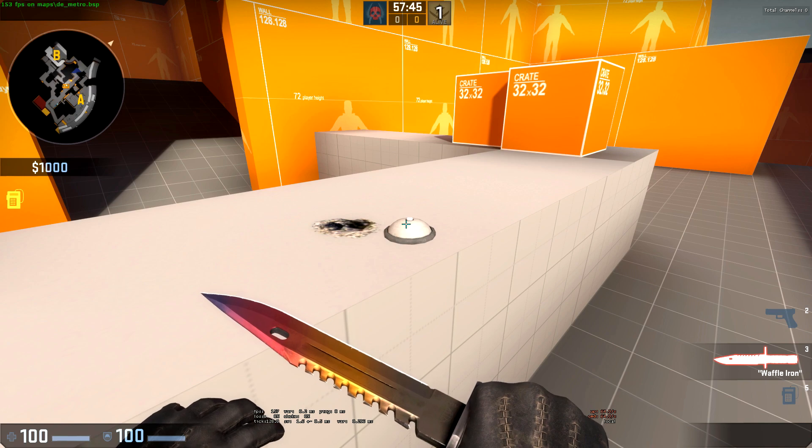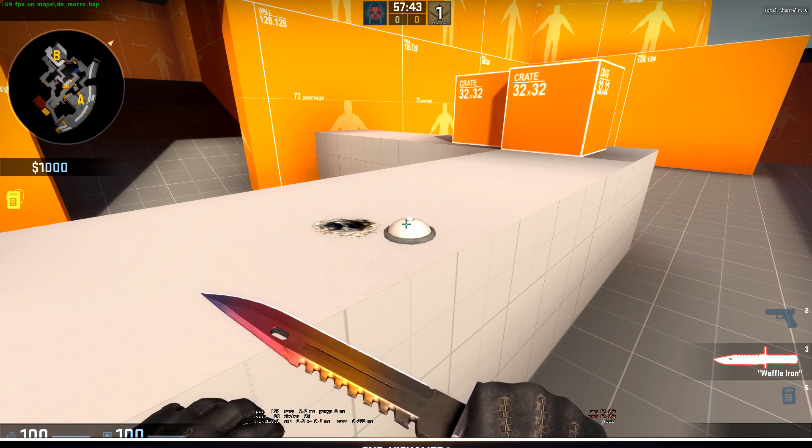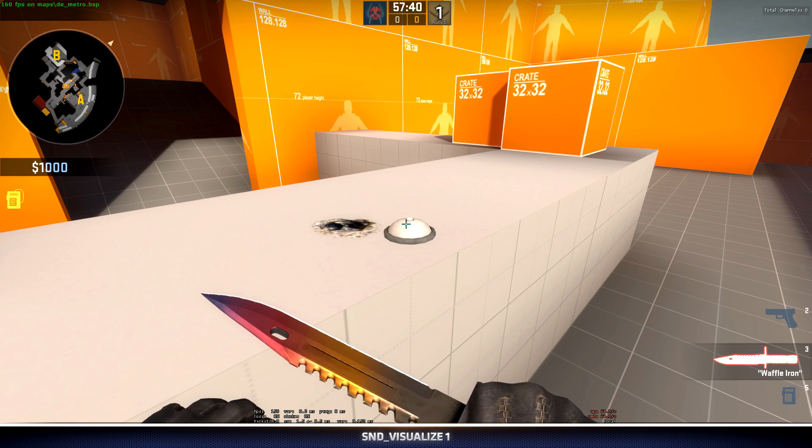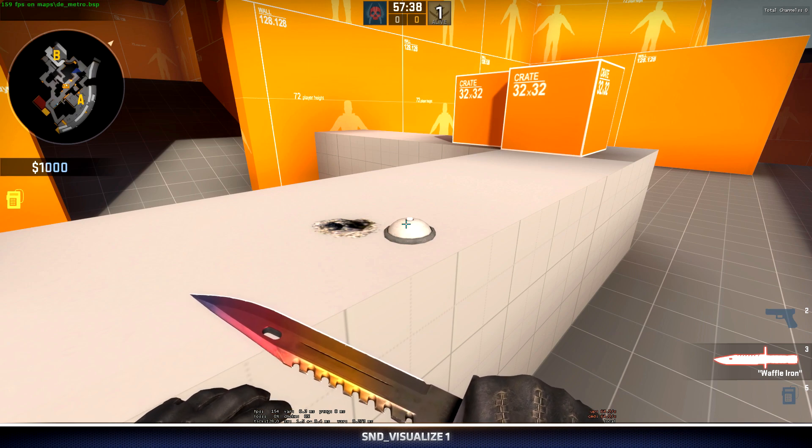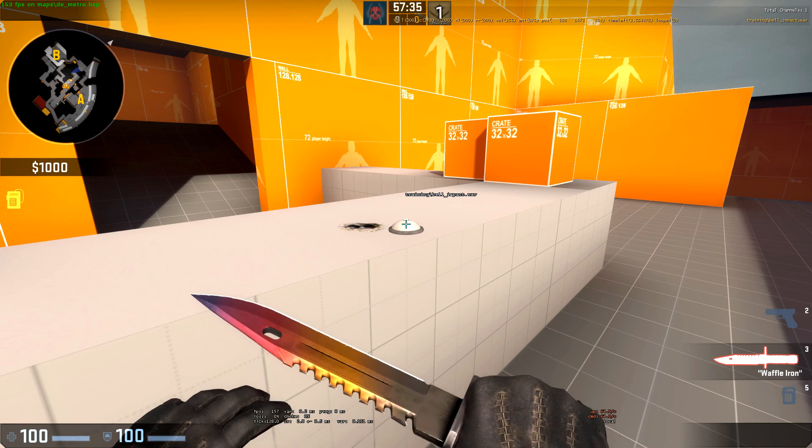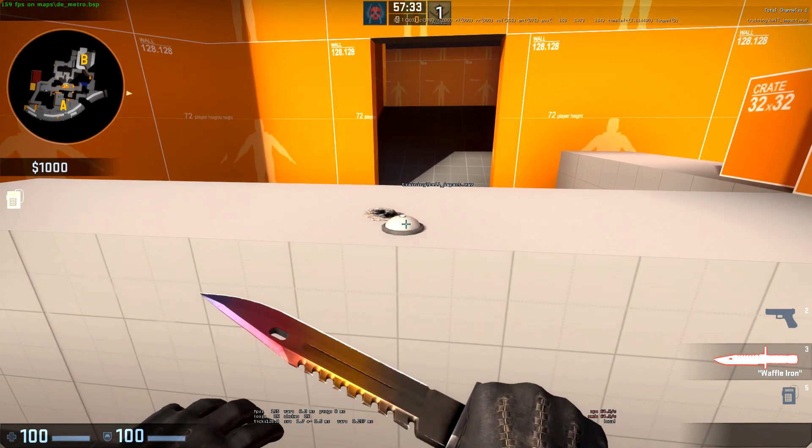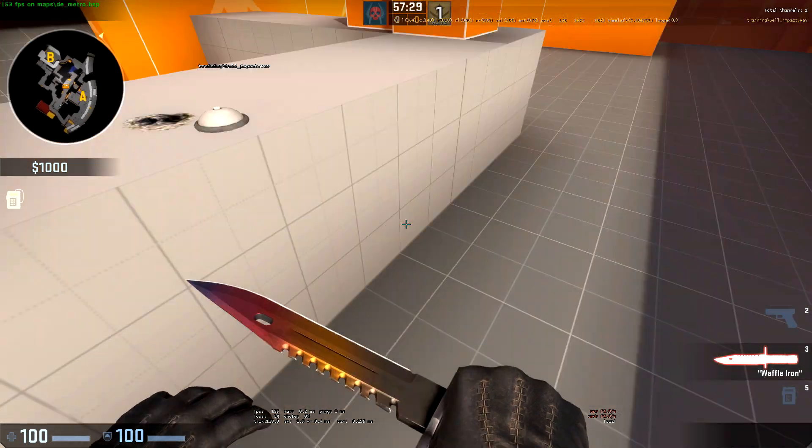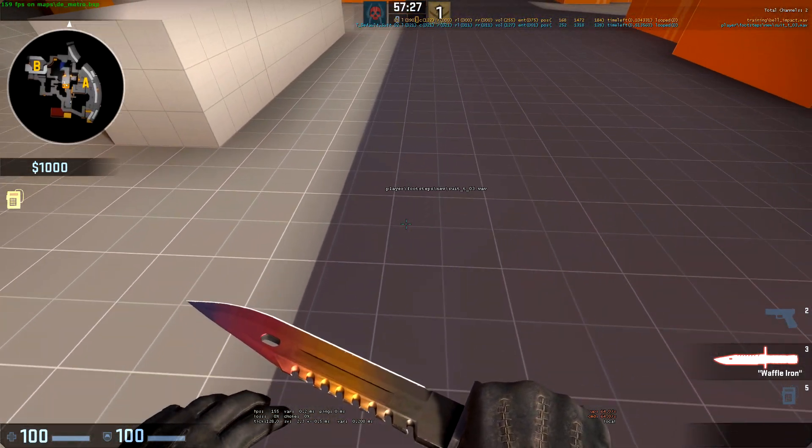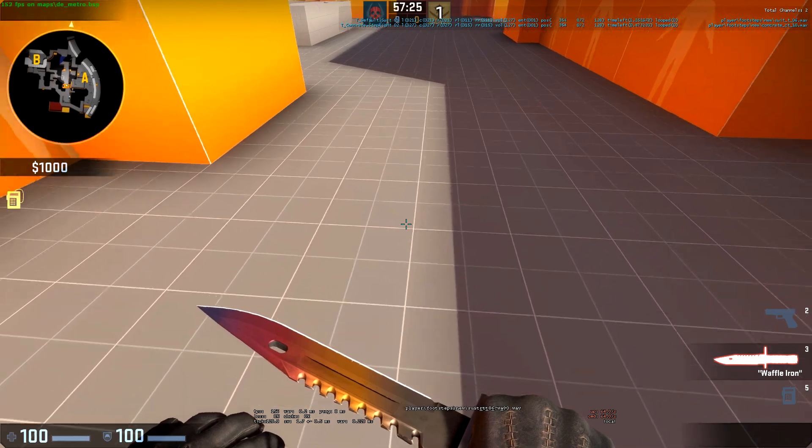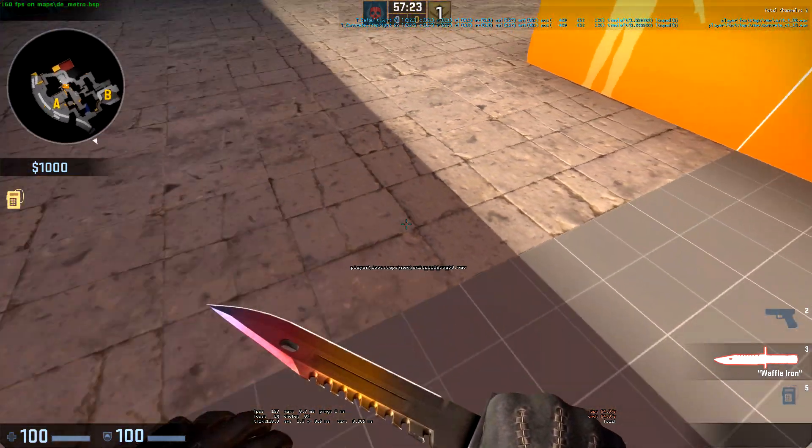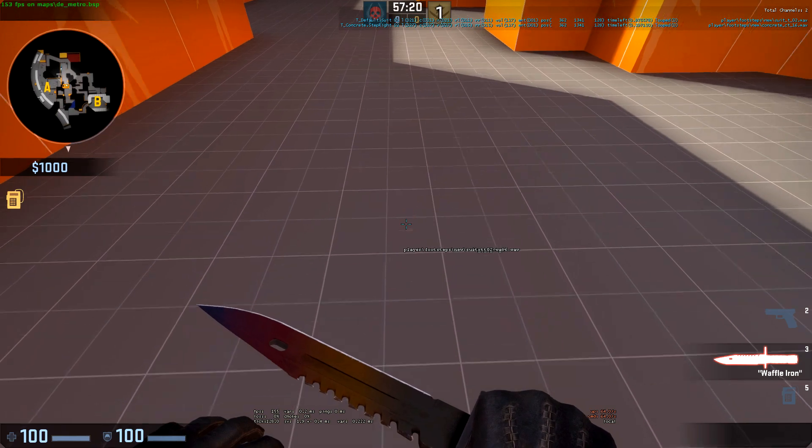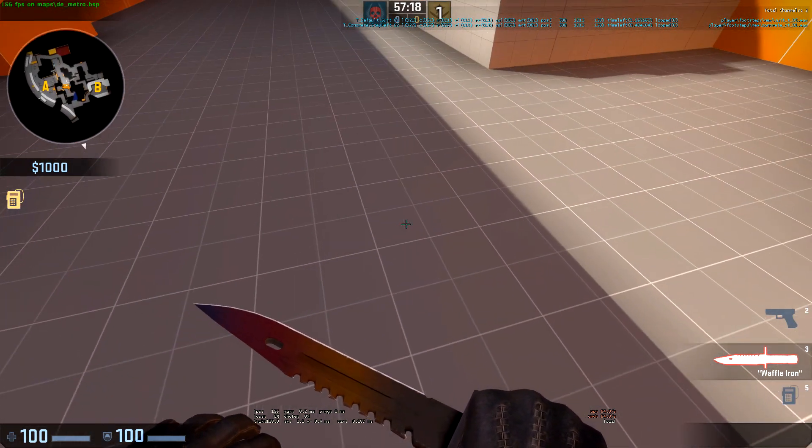One other command that we can use to check positional sounds is snd_visualize 1. This will show us in our world where the sound is being played from. Now when I press E, we see that the wave sound is being played from right above the bell. If I start taking steps backwards, we can see that a line appears above where my feet hit. This is the sound for the footstep being played in the world.